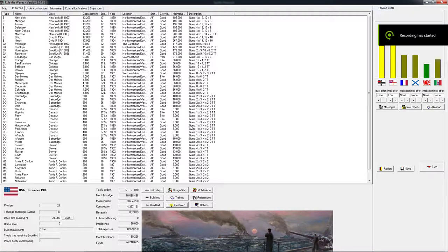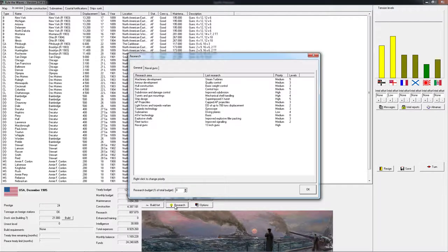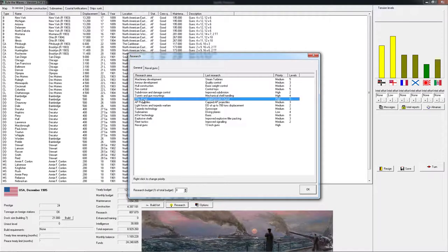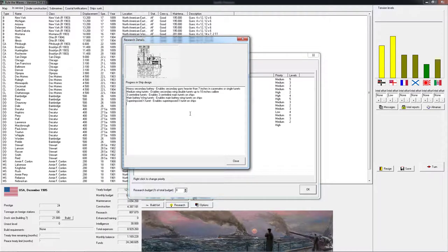Welcome back ladies and gentlemen, I'm Cloudy Sheep and we are playing Rule the Waves. We are playing the US in 1905 and we just made a couple of very important research advancements. All of these relate to the ship design over here. There are three things that now come together which are very important I feel.